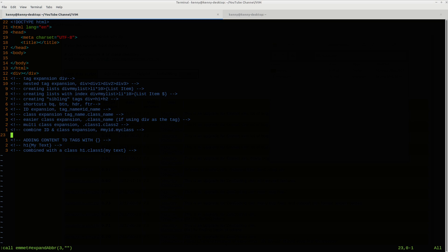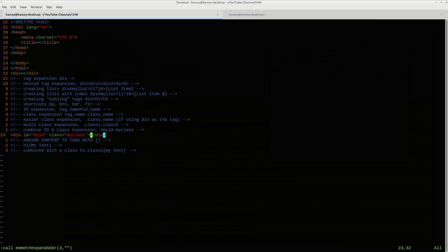And we can also combine our ID and our class expansion. So if we want to do hashtag my ID for the ID and then dot my class. And again, the div tag is going to be implied. Expand that. And we have both an ID and a class. And at this point, I'm sure you guys kind of get the point that this is going to save you so much time when you're writing up HTML, especially if you're going to do your HTML in Vim. That's one of the things that Vim is kind of sort of lacking. It's a little tricky to do HTML in Vim just with its default because so many other editors like Sublime Text will have things built into them to make HTML easier. But we don't have to go to something like that. We can just install a plugin and then continue on with using our beautiful Vim.